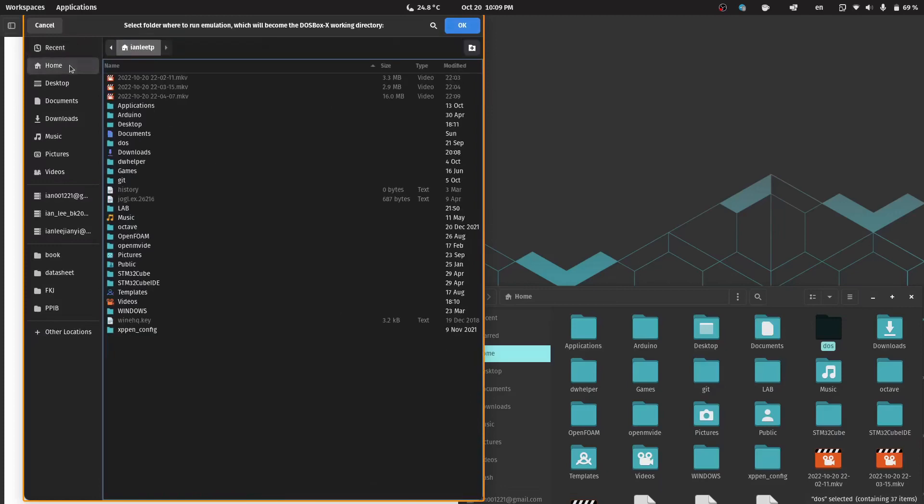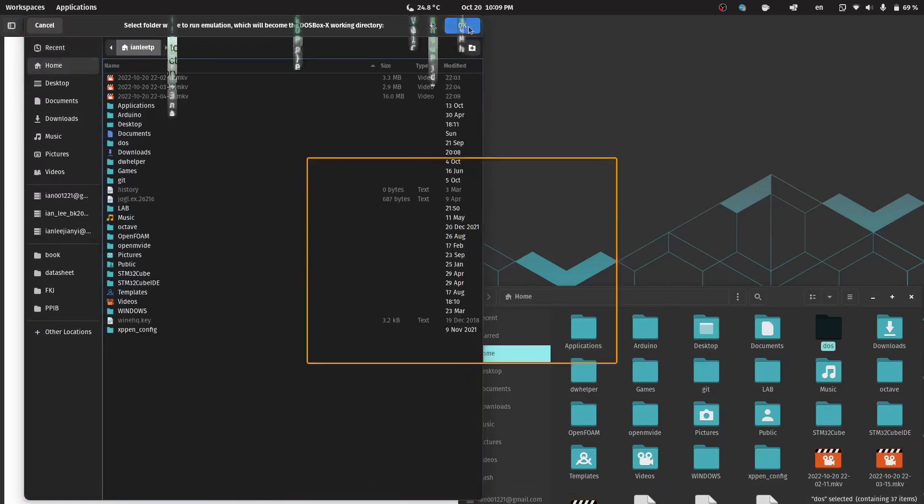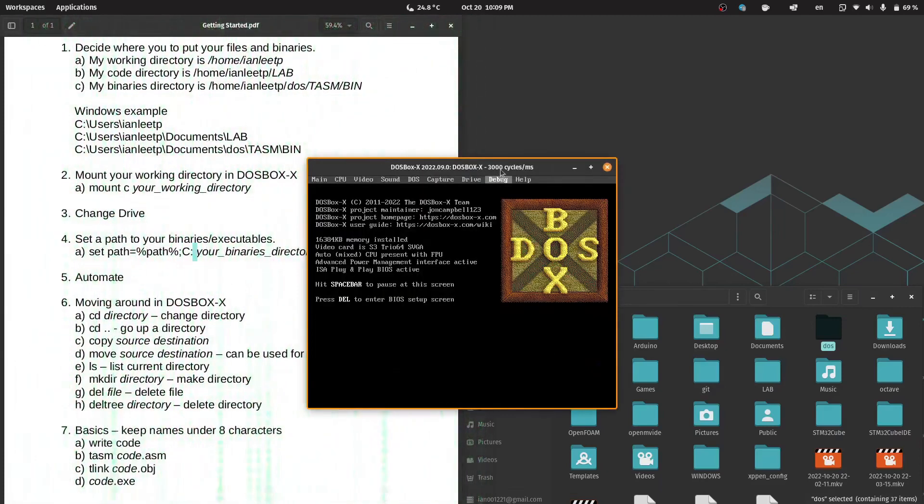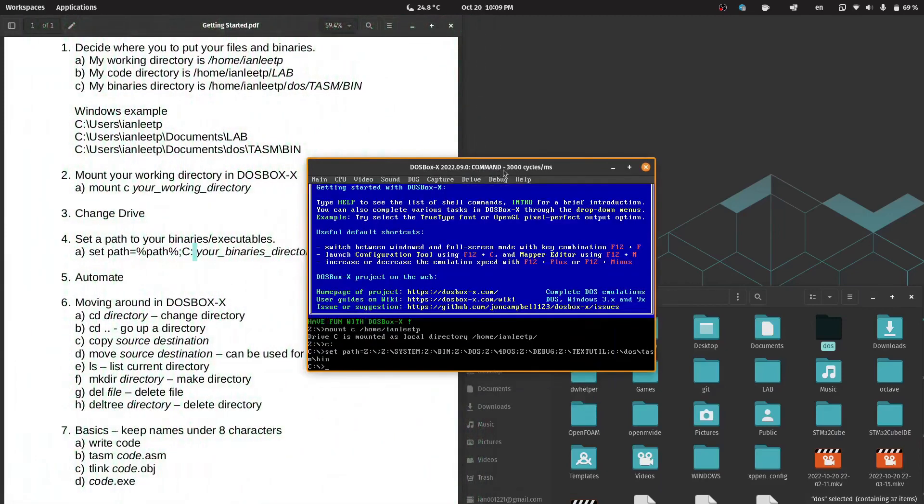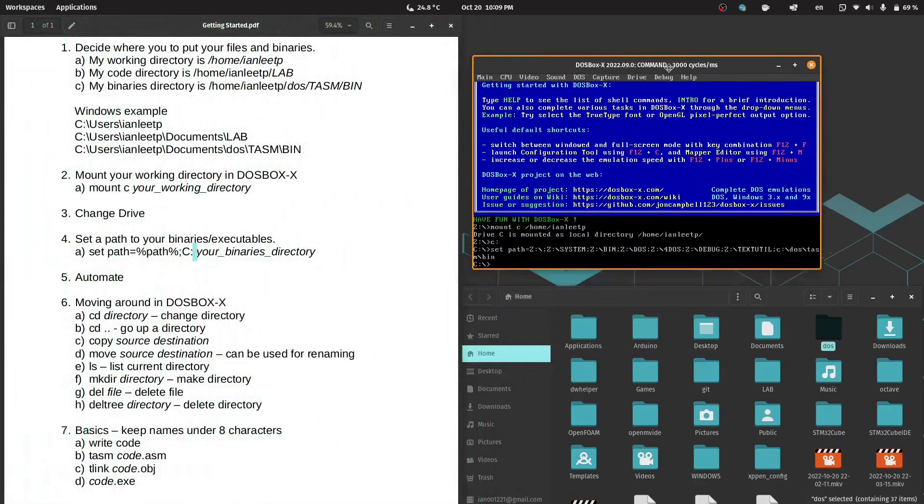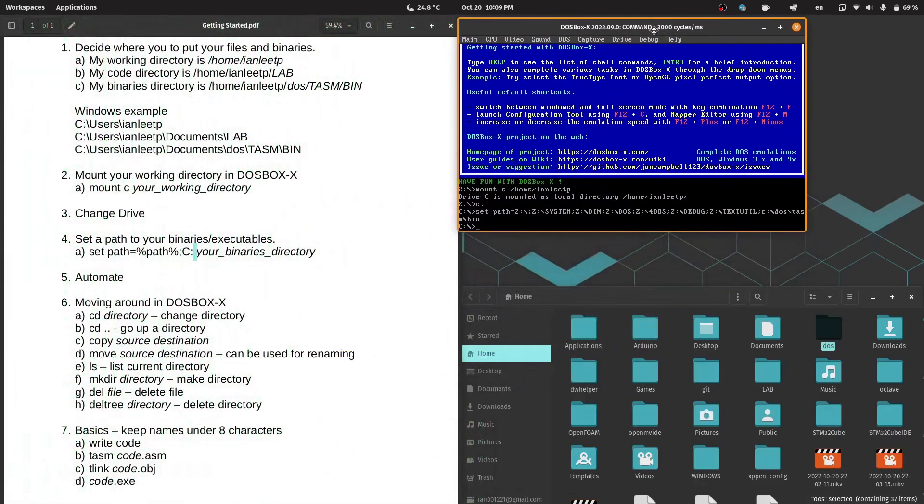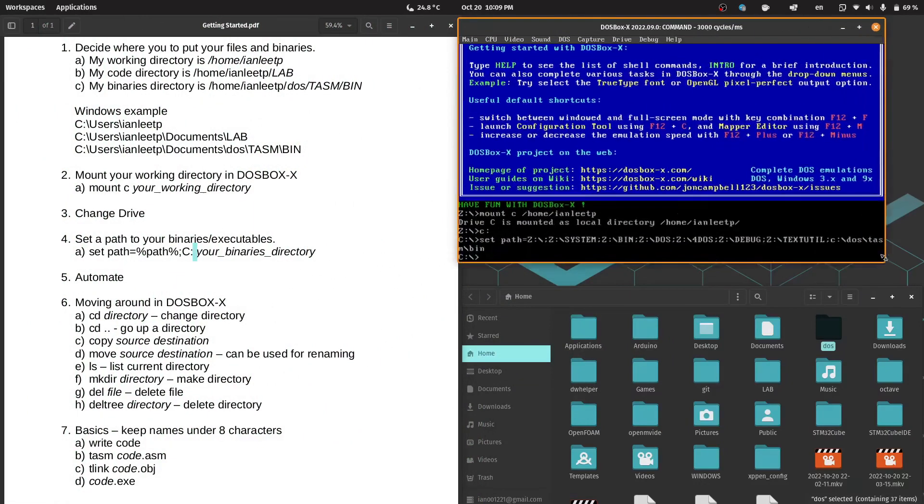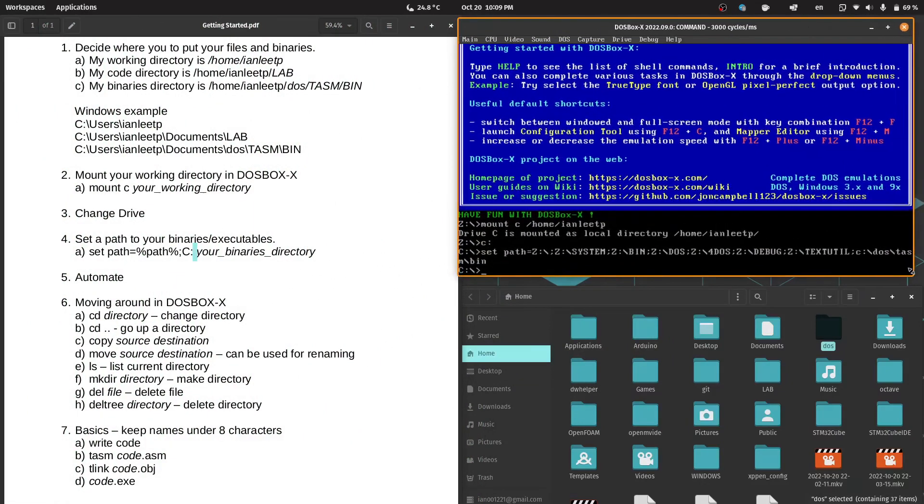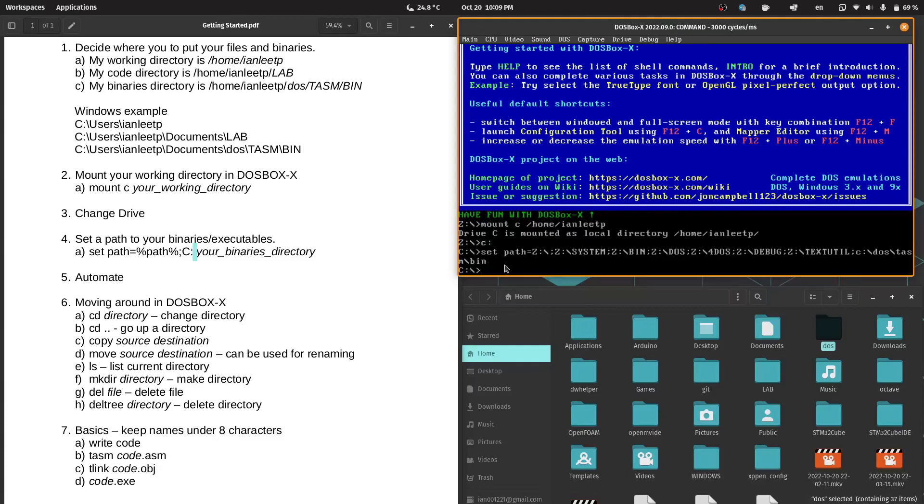You will not see this. Don't worry about it. As you can see here, DOSBox has now automatically mounted C, changed the drive to C, and also set our path for us. So we don't have to do this every time we go into DOSBox.